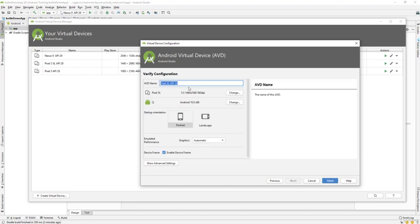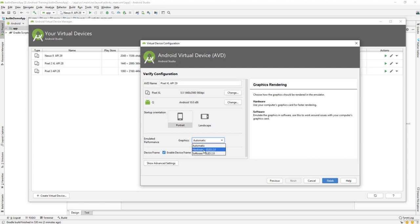From here you can give any name to your AVD and select the default startup orientation — portrait or landscape. The most important setting is Graphics. If you have a graphics card in your PC or laptop, you can choose Hardware, because hardware acceleration renders faster. You can see it says 'use computer graphics card for faster rendering,' so if you have a graphics card, the virtual device will run much faster.